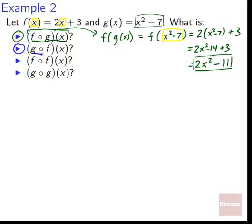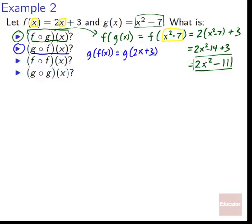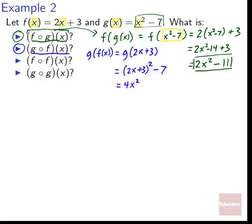Next: g composed with f of x, written as g of f of x. f of x is two x plus three, so that's what's going into g. g of box equals box squared minus seven. So g of two x plus three equals quantity two x plus three, all squared, minus seven. Working that out: four x squared plus 12x plus nine minus seven, which equals four x squared plus 12x plus two.